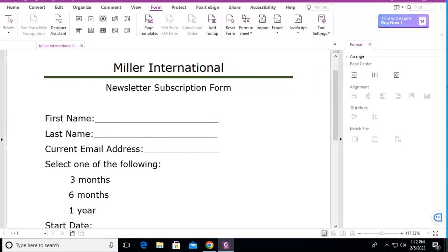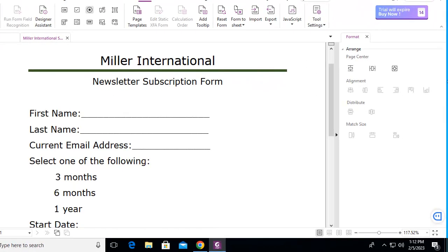This is our Foxit Learning Series about Foxit Forms. You can see here we have a selection that we would like radial buttons for.